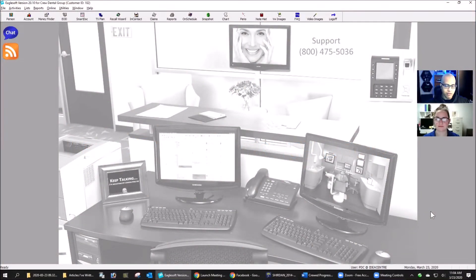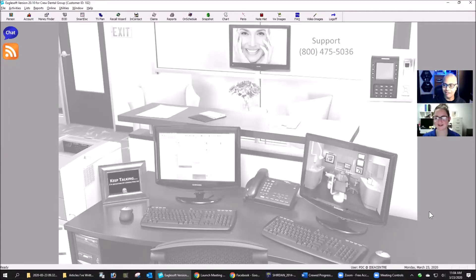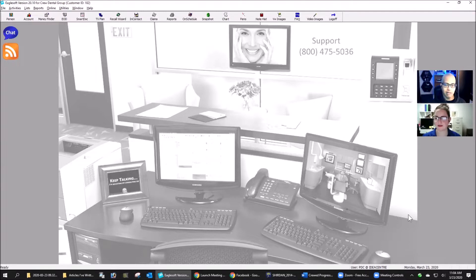Hey everybody, it's Andre from the Eaglesoft Field Guide. I'm here with Katie. We've actually met in person, but with the Pennsylvania order to stay inside, I guess I won't see you anytime soon. I'm glad you joined me today — we're going to do some looking around with coverage books.